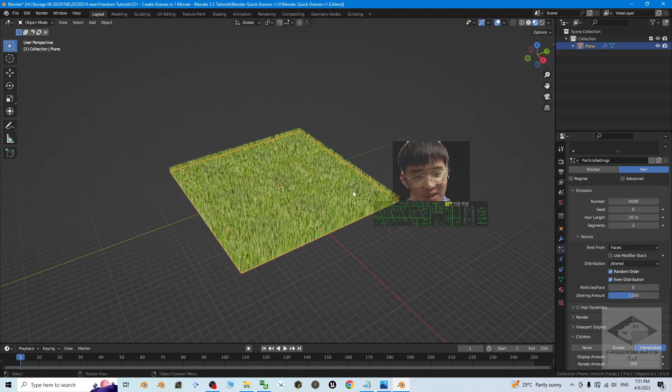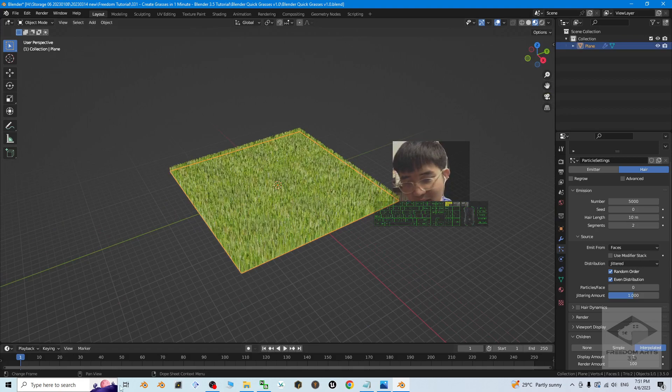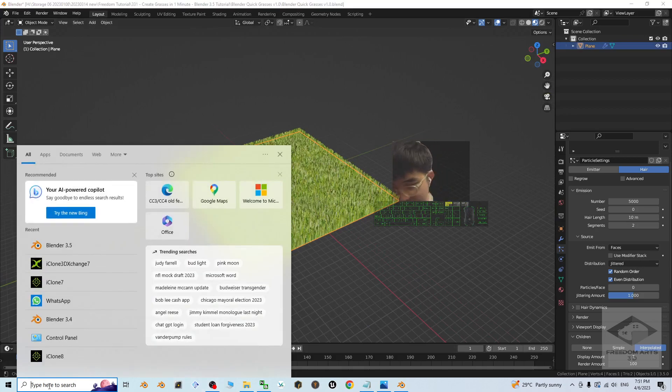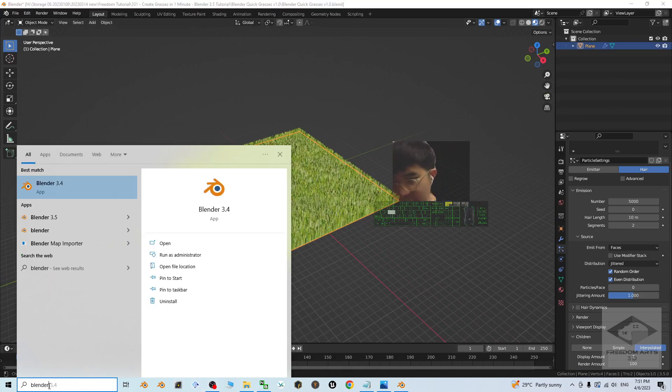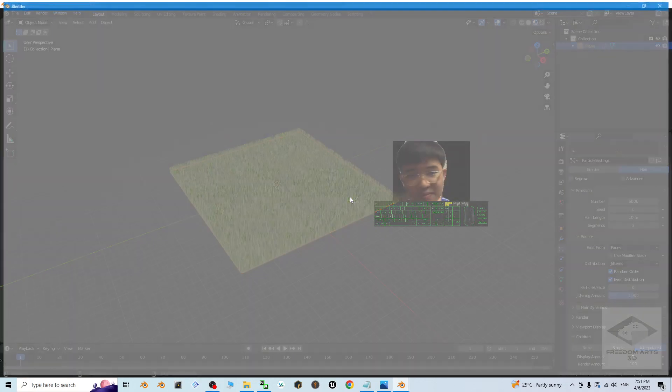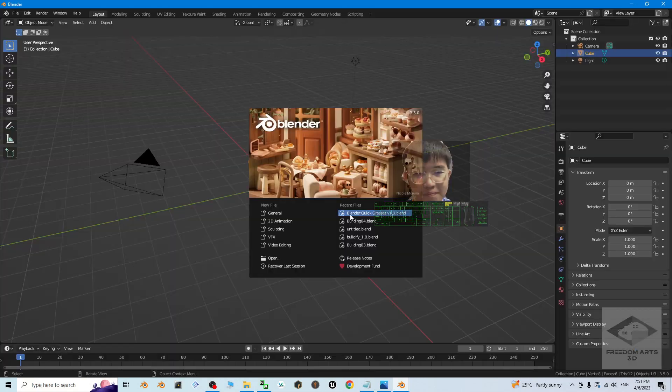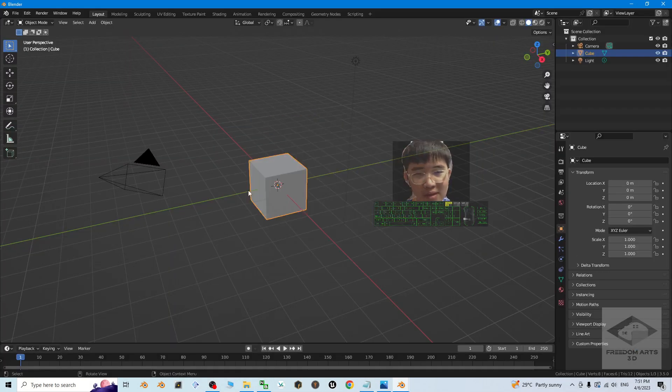Once you're satisfied, then you can open your blender project file. Let's say this is your blender project file.